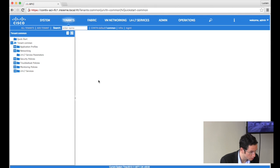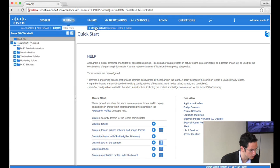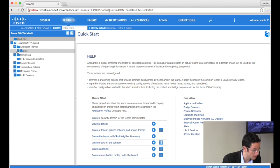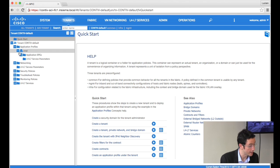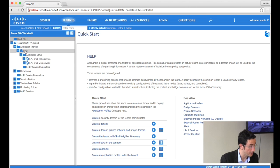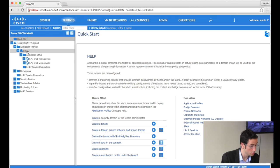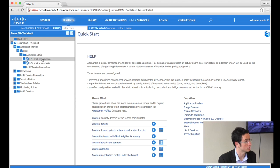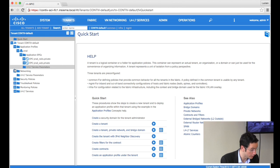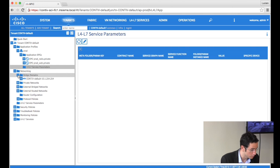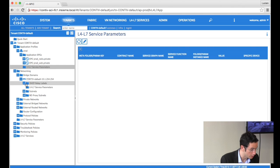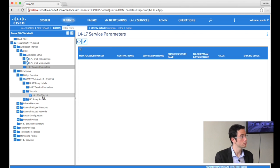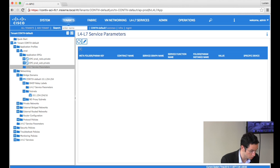If I go into APIC — great, it worked. 'CompTIV default' is a new tenant that was just created. I go into the application that I just created, called 'prod', and you see it displayed here. It actually created, right away, an application network profile called 'production' and two EPGs — one for the web server, one for the database server. If I drill down in networking, it also picked up a bridge domain, and we have a subnet in here.